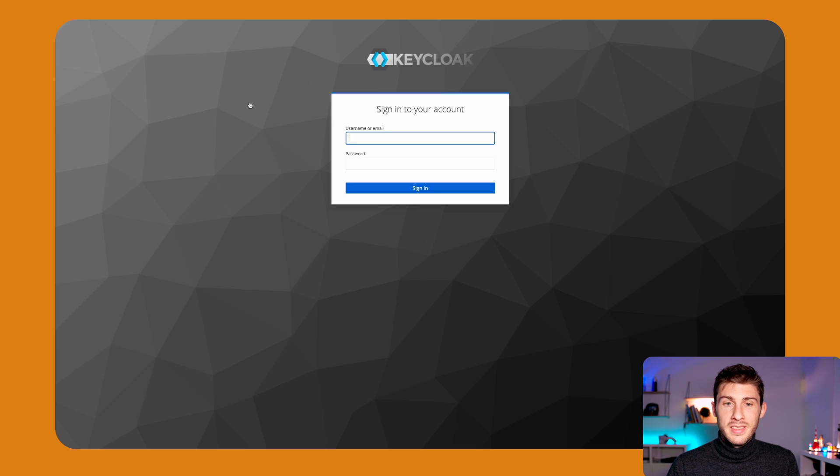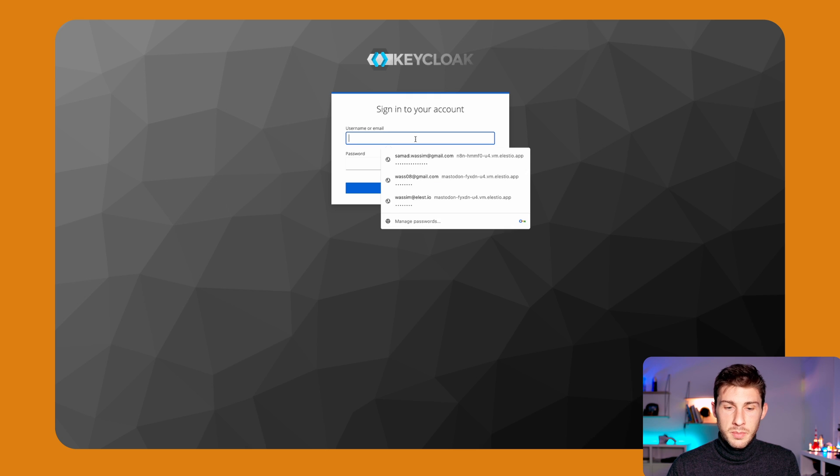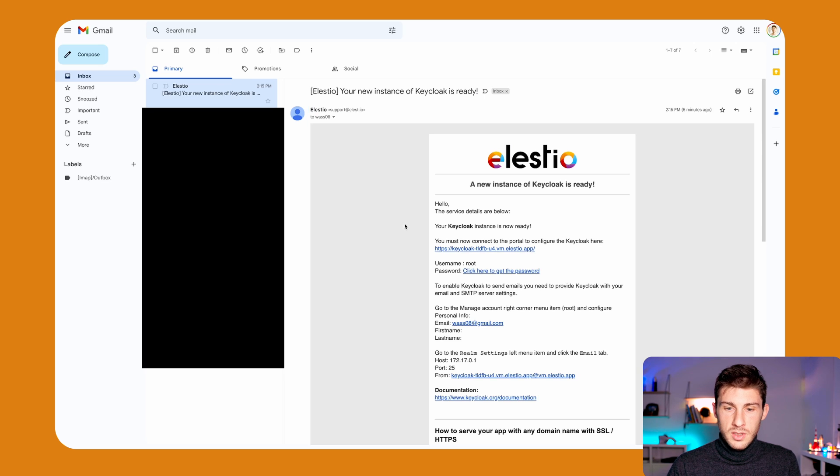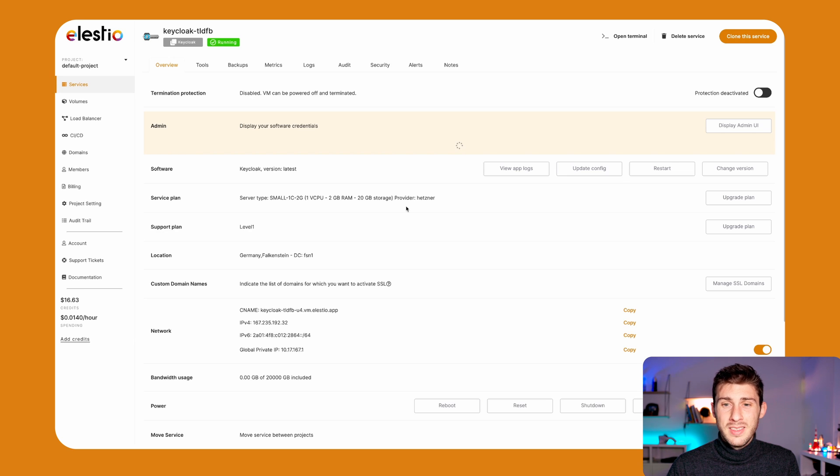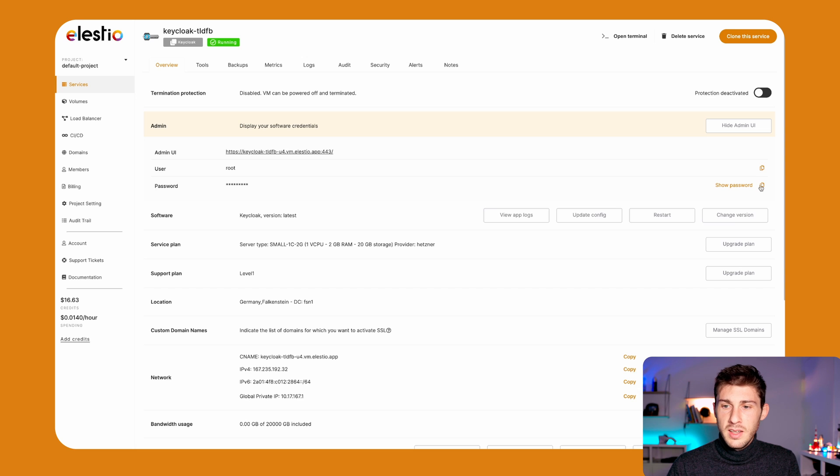But as it is my first time going in, I'm asked for a user and password. So username is root, and I have to open LSTO to get my password. As usual, go to admin UI and click to copy the password.